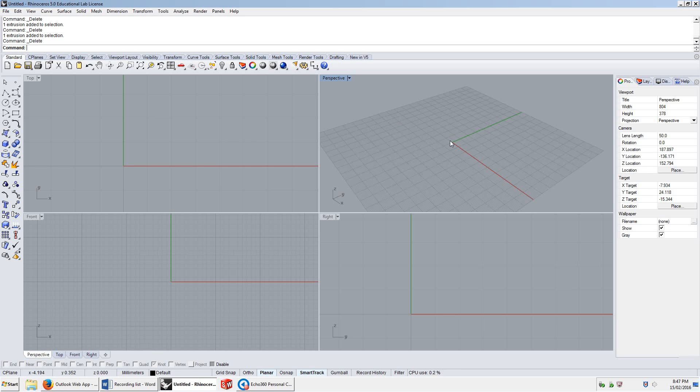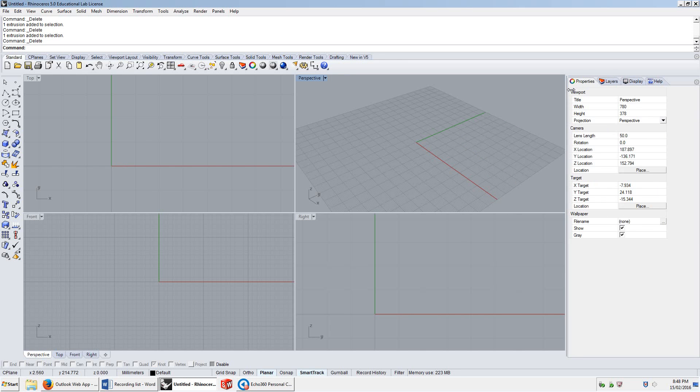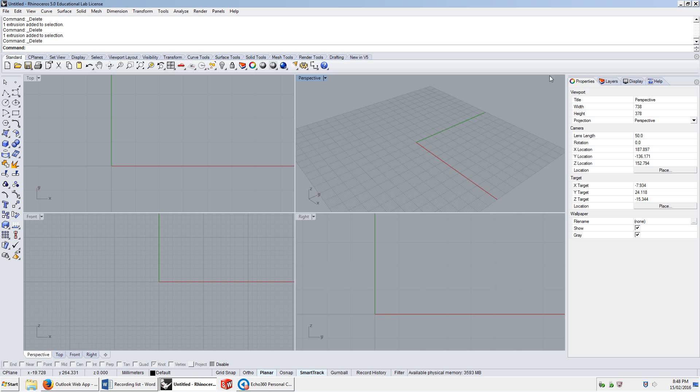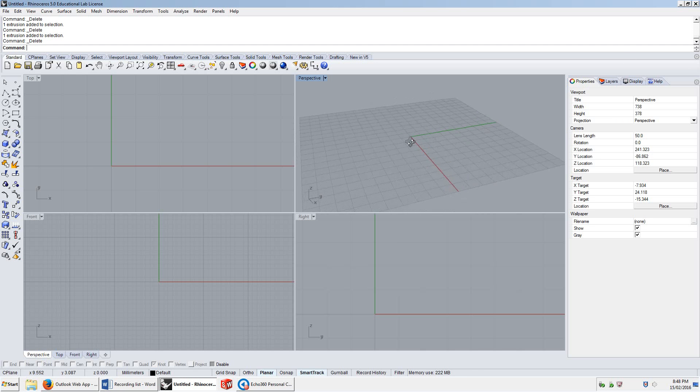If I have nothing in my file, you notice that on the very right end of my screen, there's a properties tab here. If I drag that out, we should get the full word. It says properties, and it's got this little rainbow circle here. You notice that by default, it says viewport and some stuff, camera and some stuff, target and some stuff, wallpaper and some stuff. These are the properties of the viewport.